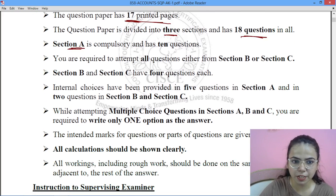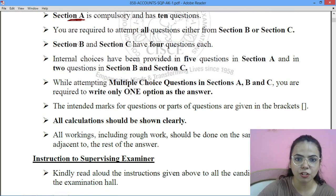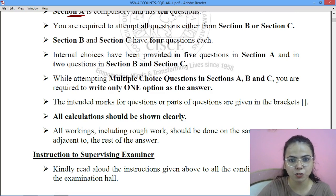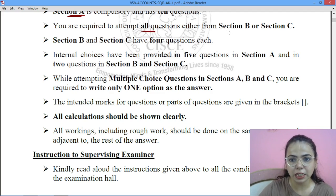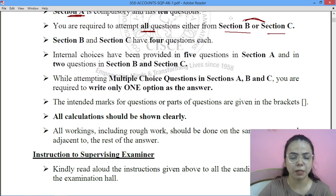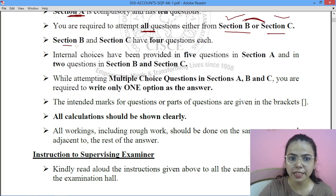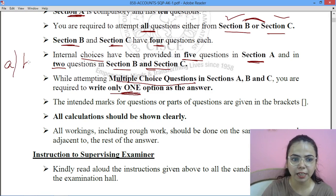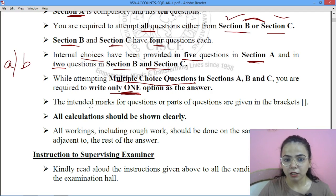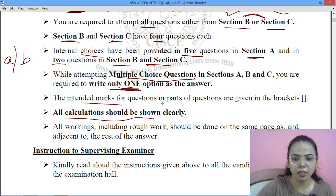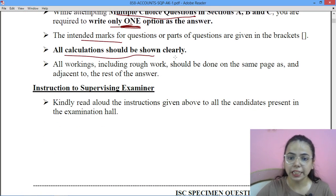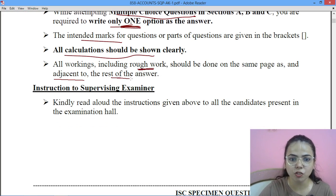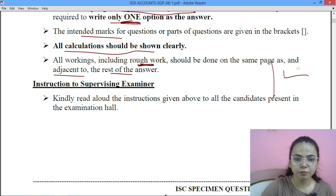Section A is compulsory, which has 10 questions. Today we will be doing Section A, Question Number 1 only, which has short answer objective type questions of 1 mark each. You are required to attempt all questions either from Section B or Section C — you have a choice between these two sections. Section B and C have 4 questions each. Internal choices are given in 5 questions in Section A, and 2 questions each in Section B and C — you have to choose one from the given options. While attempting MCQs, you are supposed to write only one option as correct. Intended marks are given in brackets. All calculations should be shown clearly in working notes, which should be done on the same page adjacent to the rest of the answer.